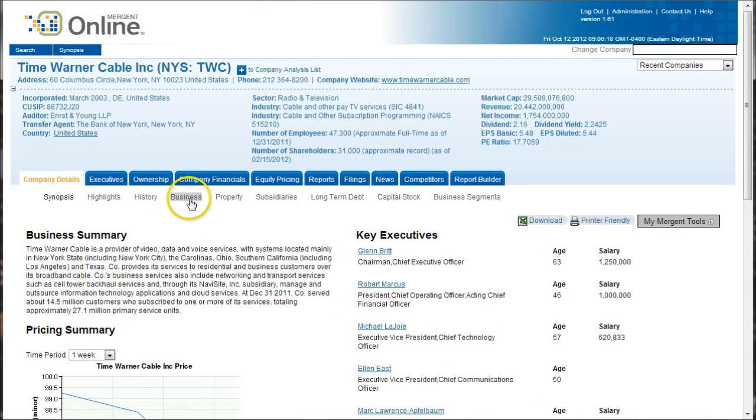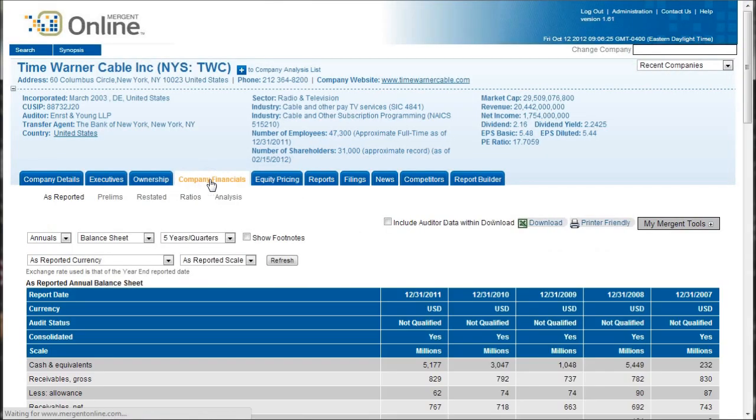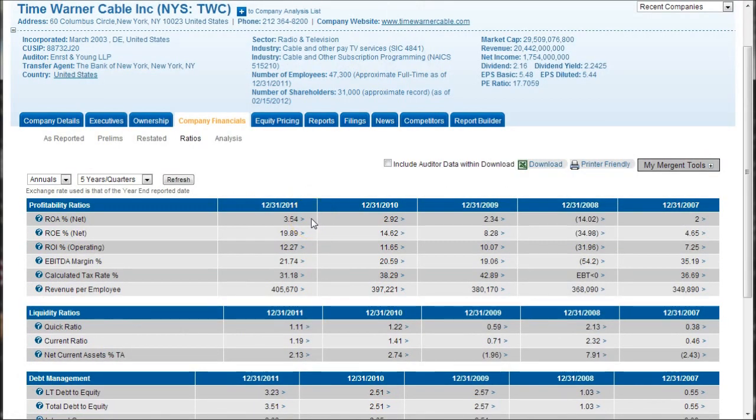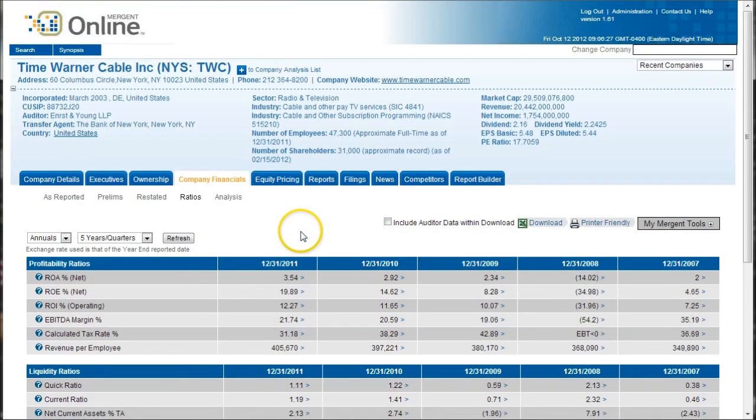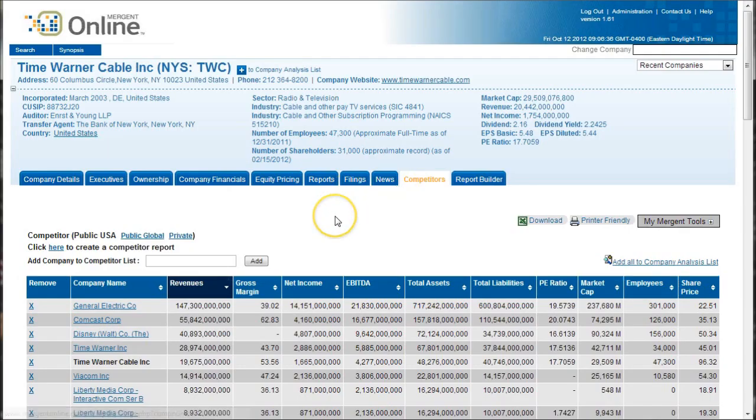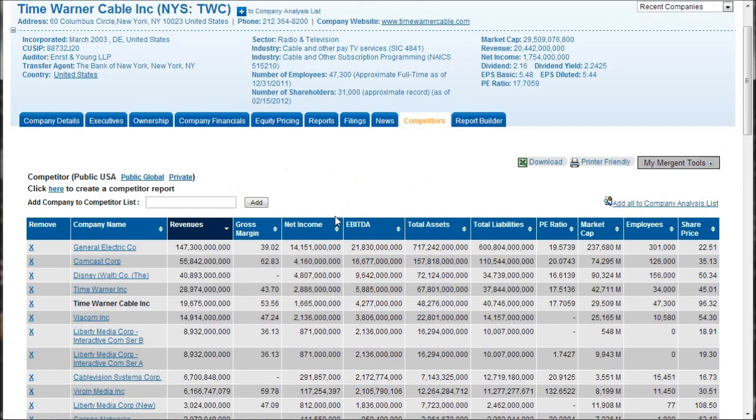You'll notice there are, under company financials, there are ratios and things like that, but that will just be only for one company there. So if you want to compare multiple companies, the way you can do this is go under competitors here, and you'll get a nice list of competitors according to Mergent.